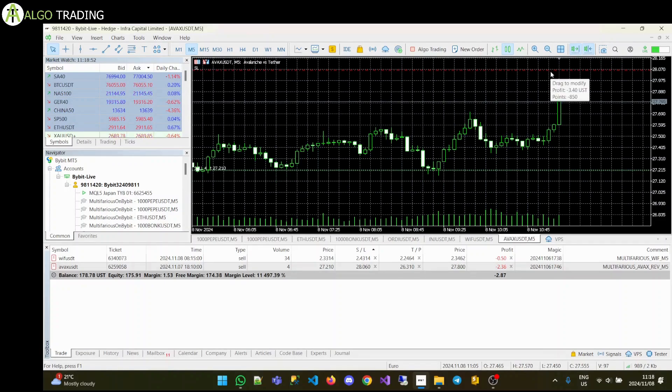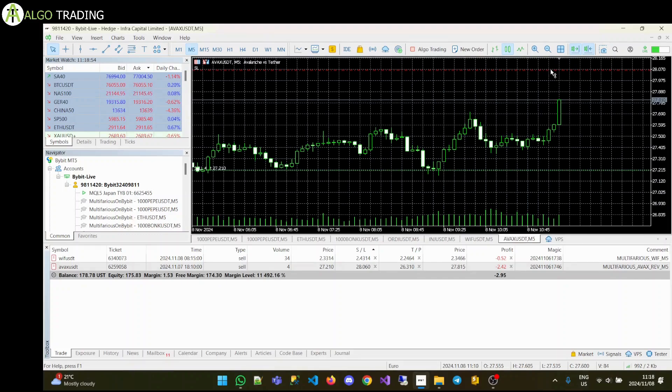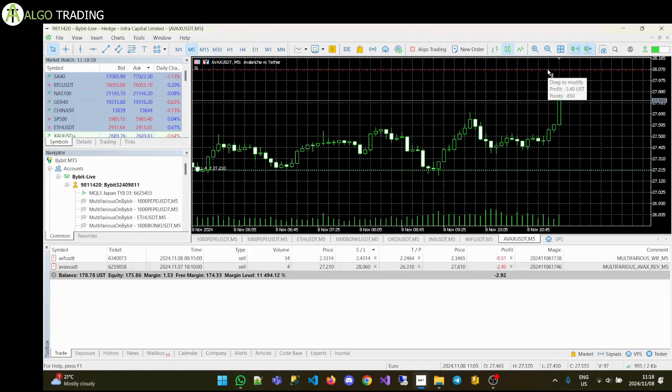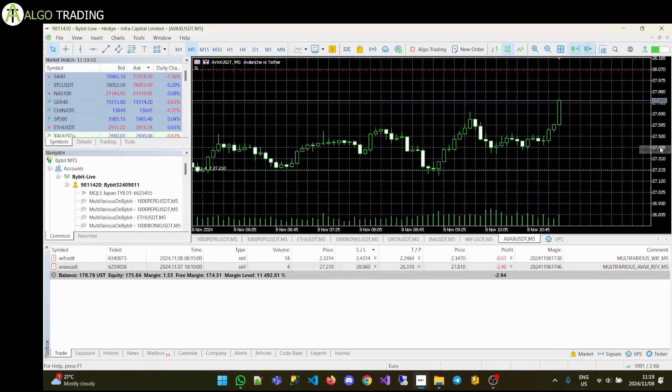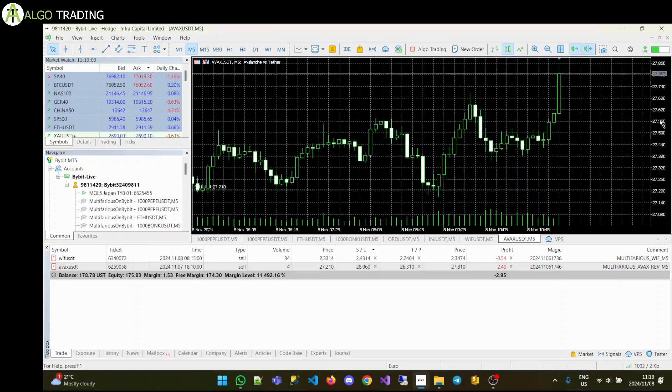So if you look here, you'll see the loss is $340 on a $178 balance. So it's about 2% we're risking per trade.